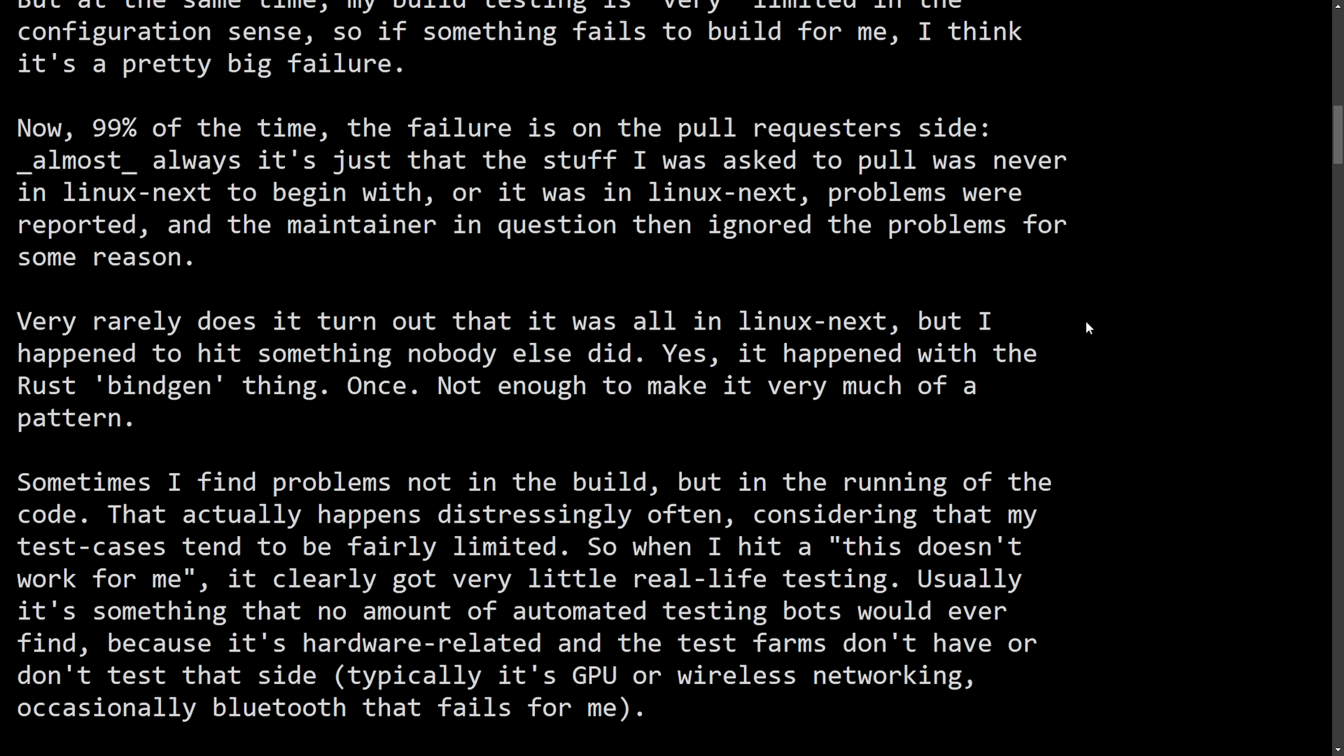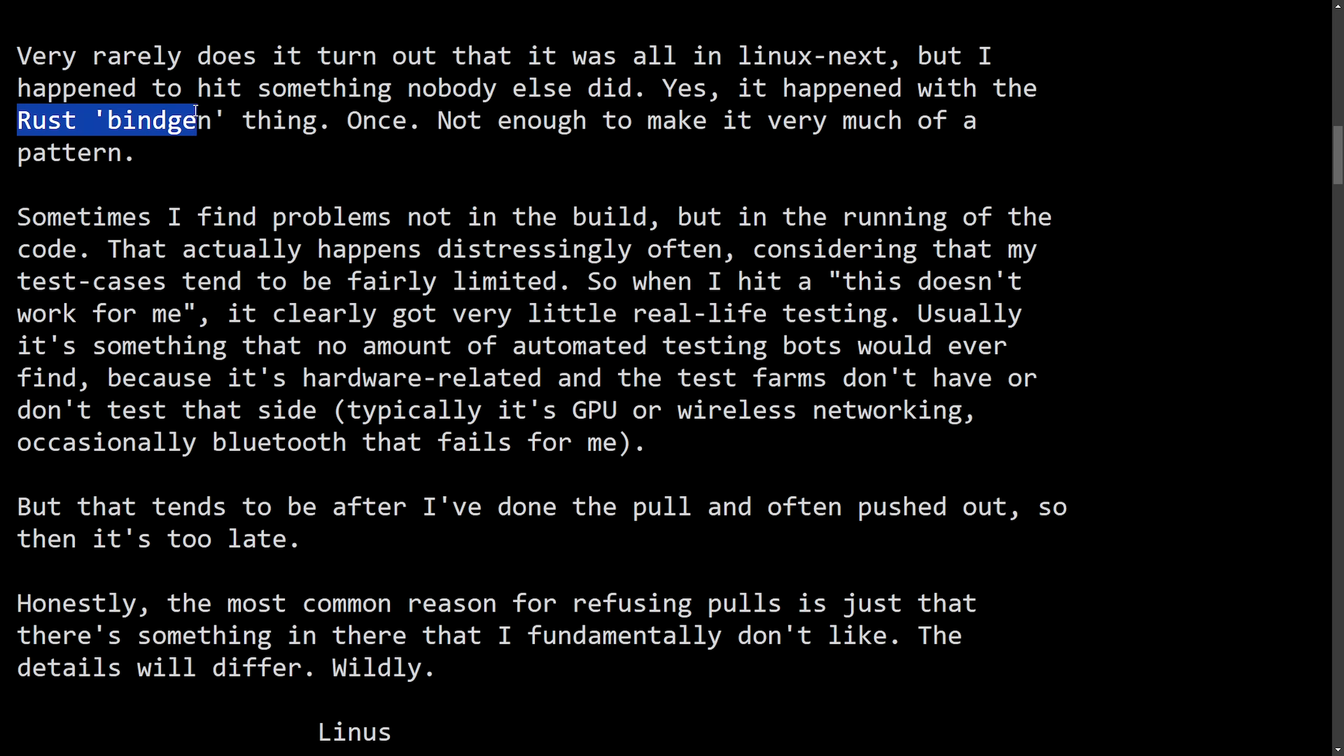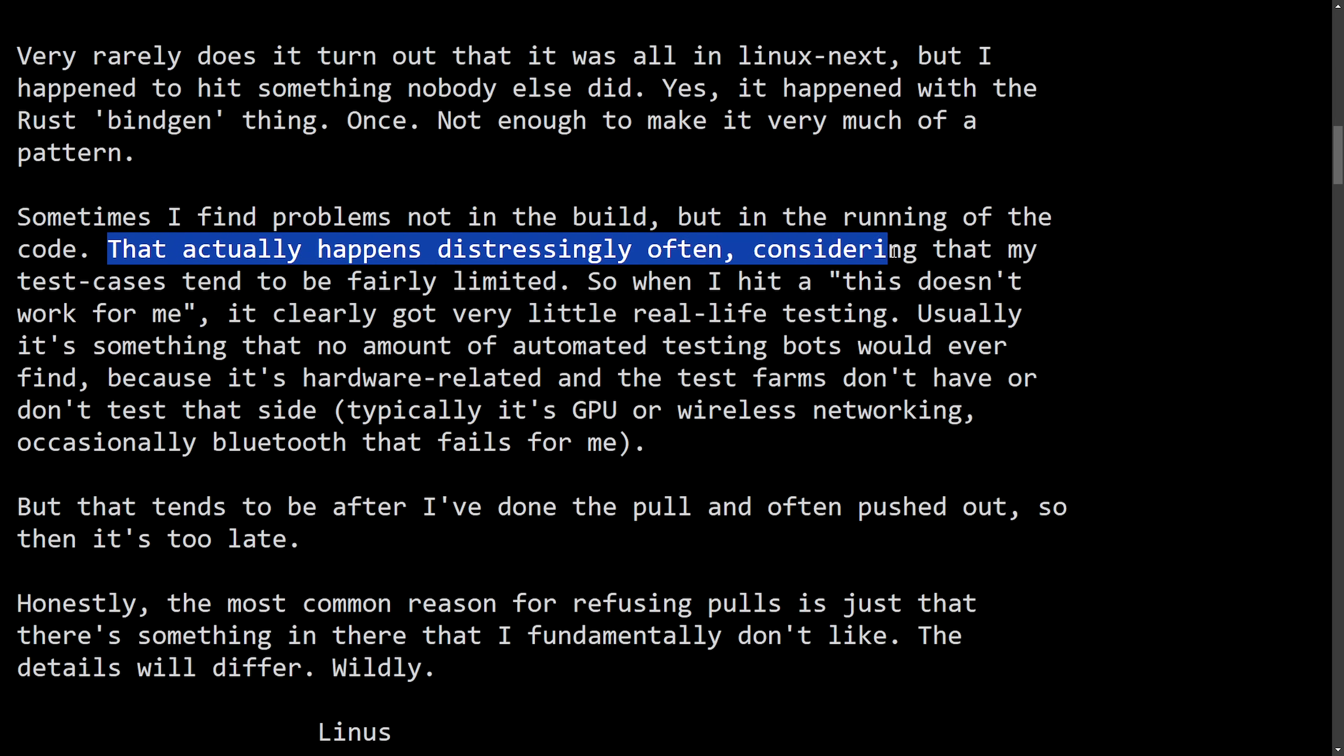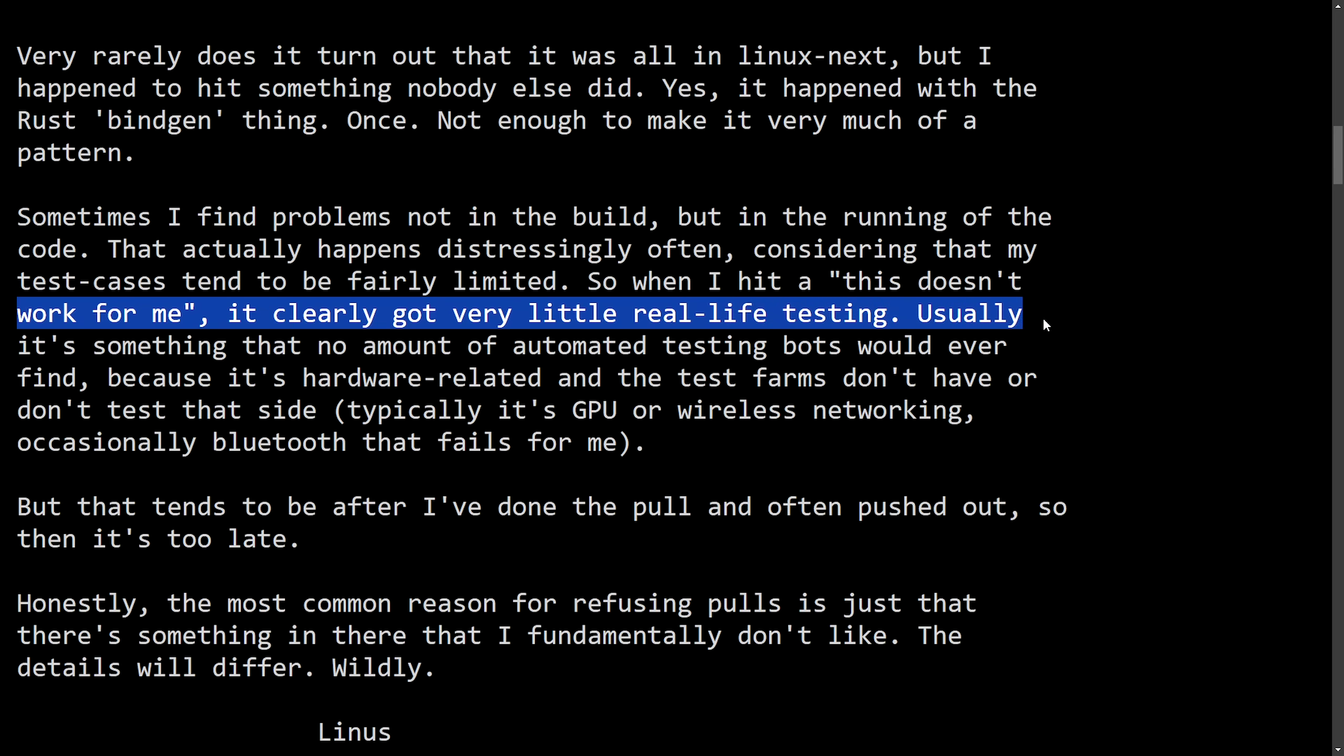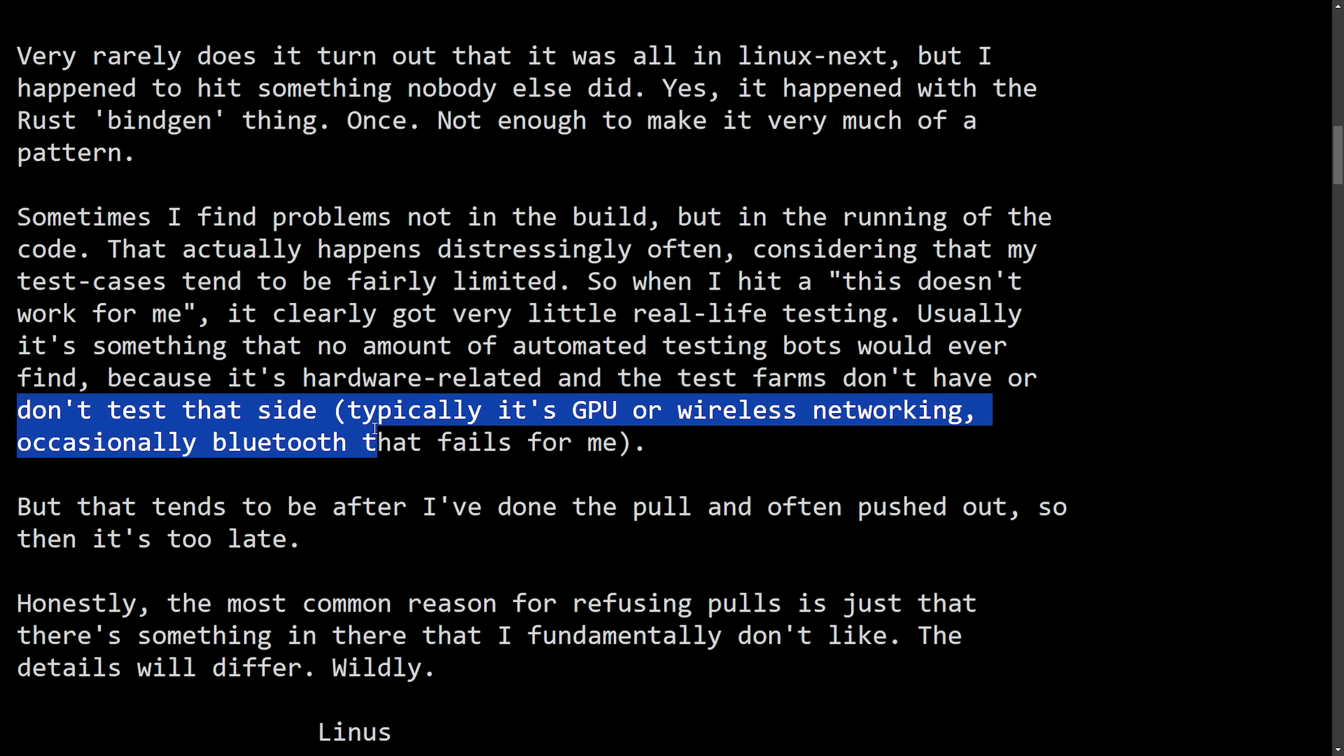Very rarely does it turn out that it was all in Linux-next, but I happen to hit something nobody else did. Yes, it happened with the Rust bindgen thing once, not enough to make it very much of a pattern. Sometimes I find problems not in the build, but in the running of the code. That actually happens distressingly often considering that my test cases tend to be fairly limited. So when I hit a this doesn't work for me, it clearly got very little real life testing. Usually, it's something that no amount of automated testing bots would ever find because it's hardware related and test farms don't have or don't test for that side. Typically, it's a GPU or wireless networking, occasionally Bluetooth that fails for me.